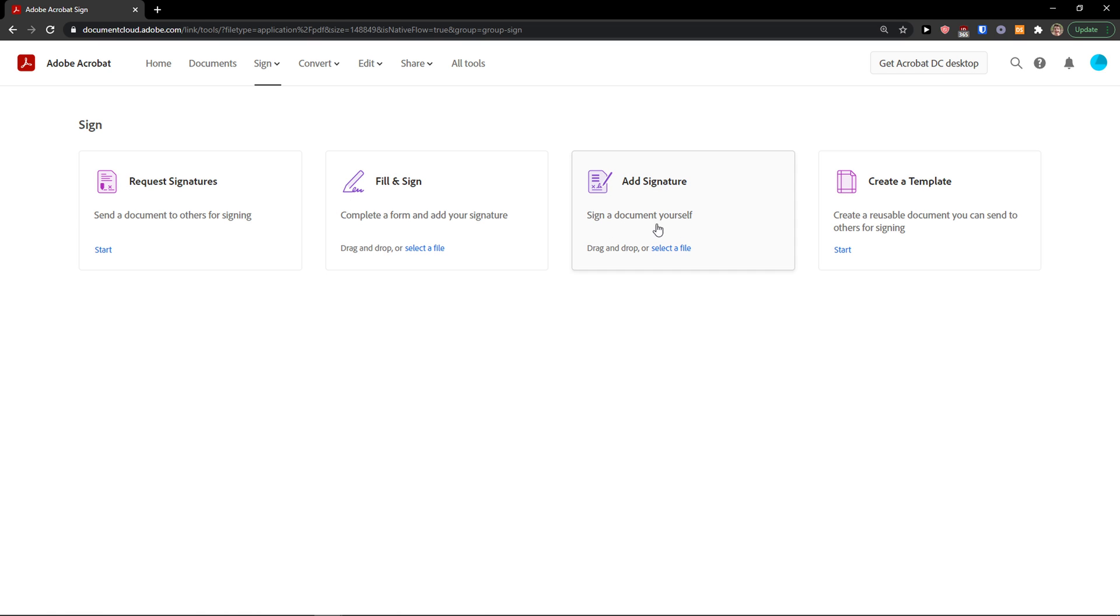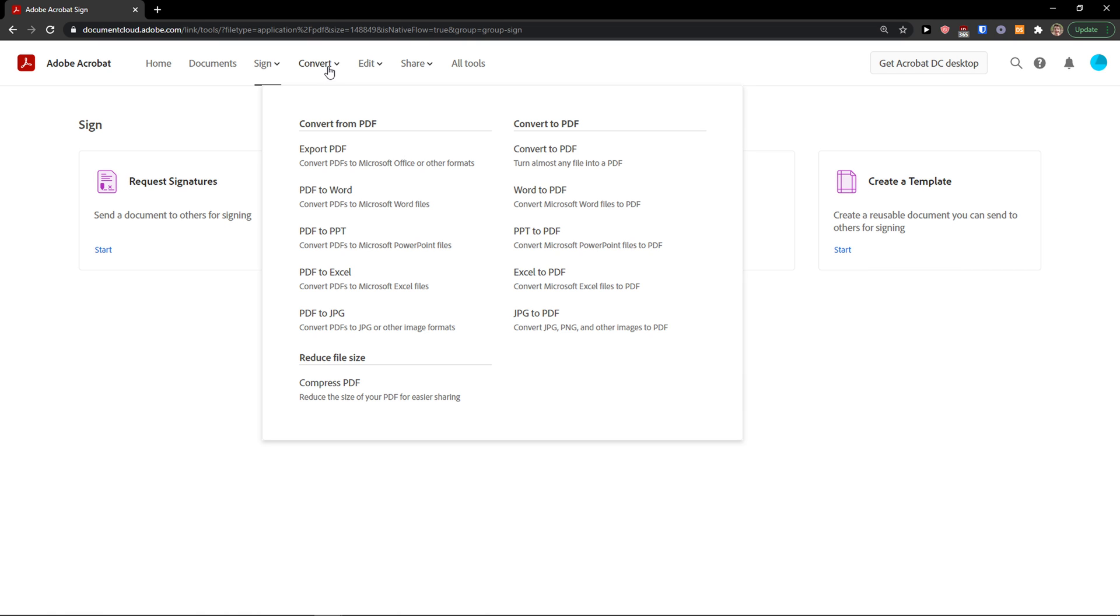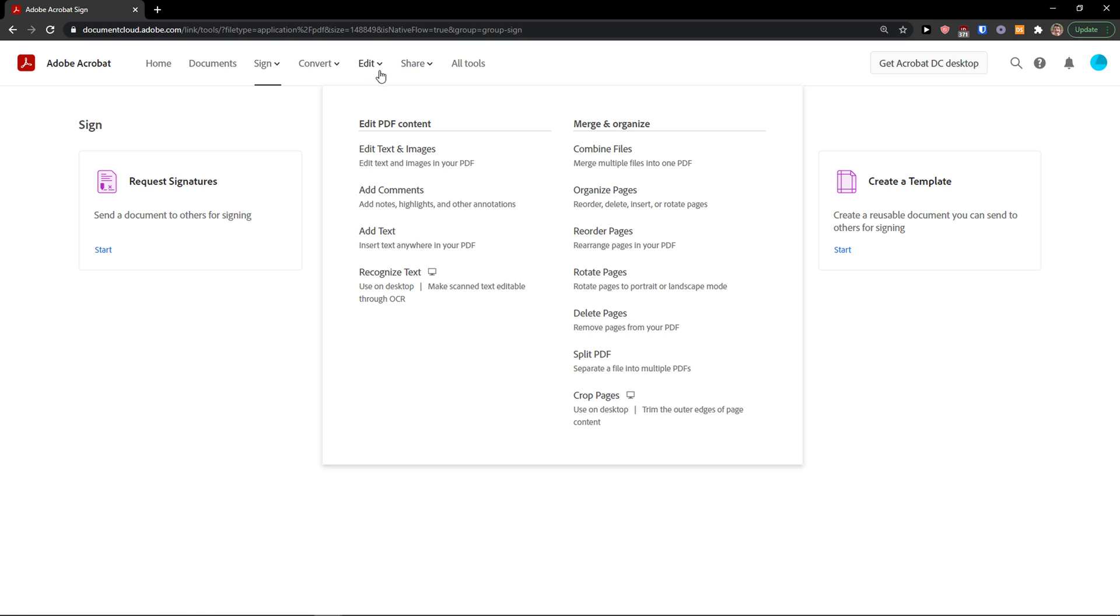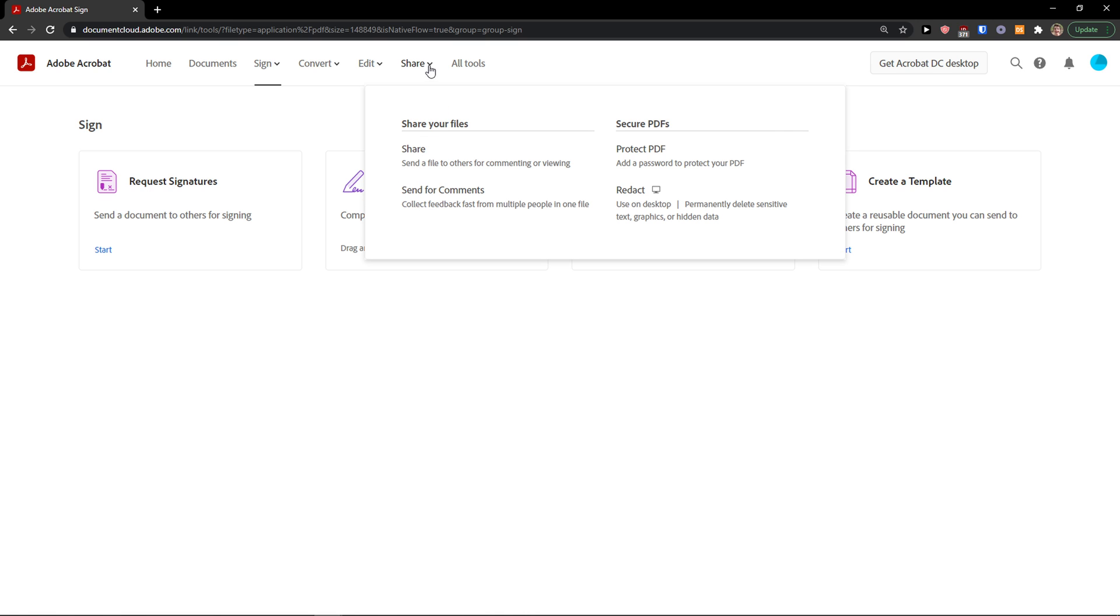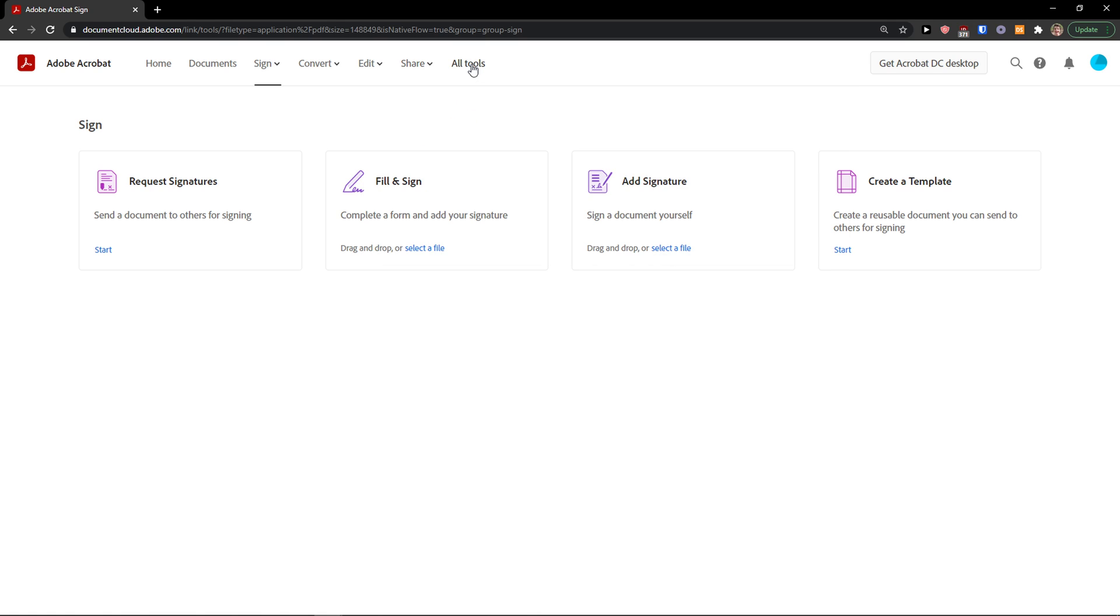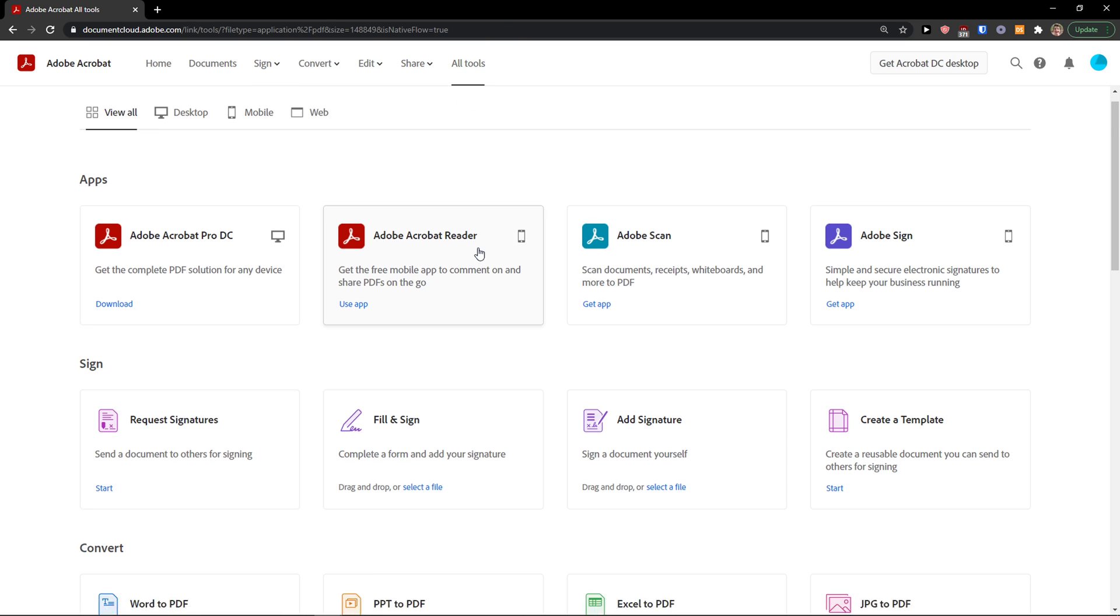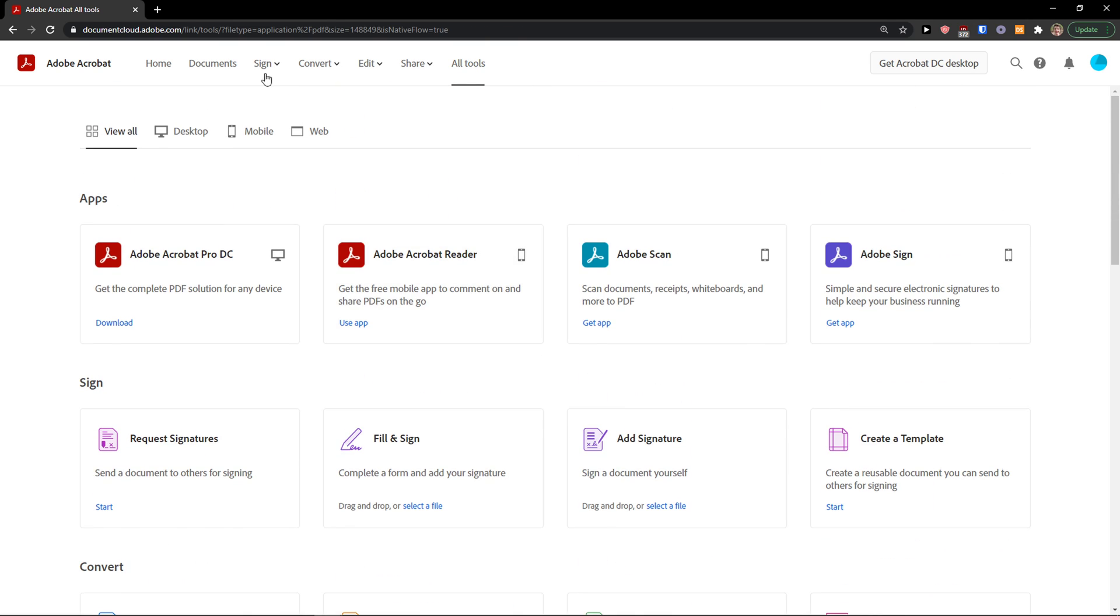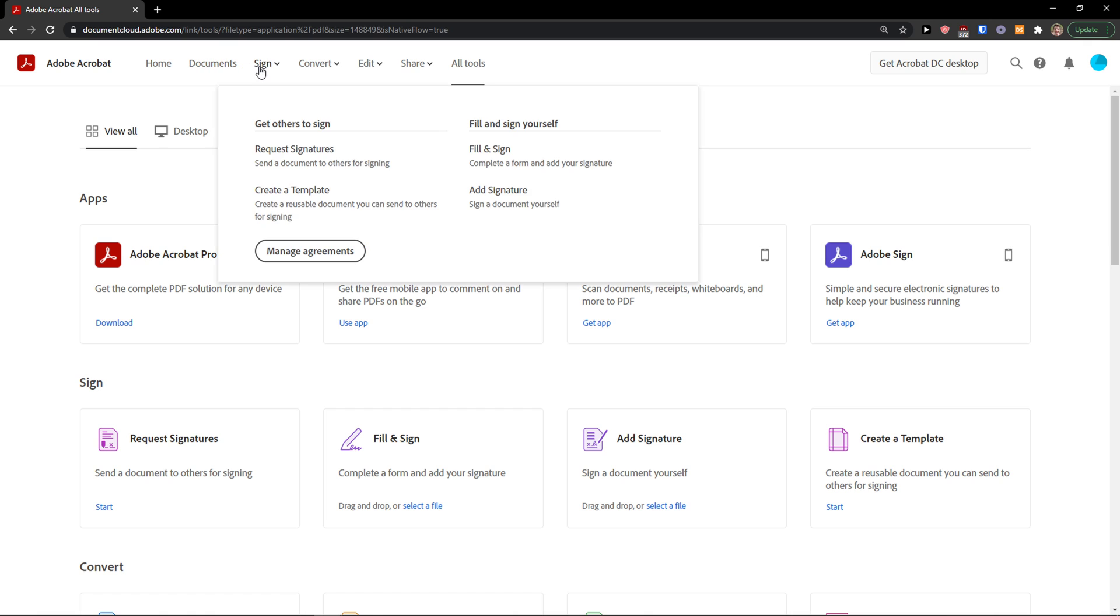I'm going to teach you everything in this video. Then we have convert, which is not going to be in the tutorial. Then you can edit the PDF content in which you can edit the text and images. You can share your files, and in all tools you're going to see literally everything.